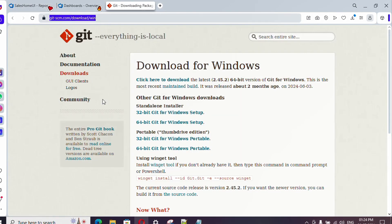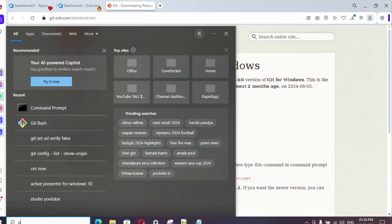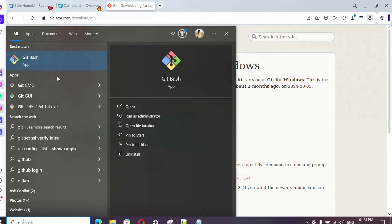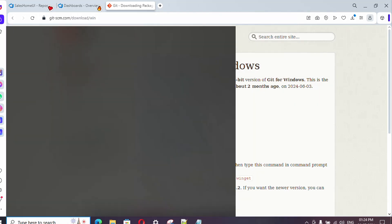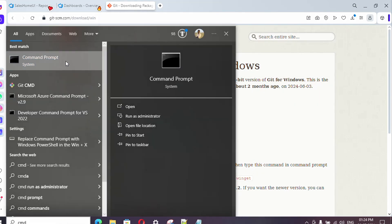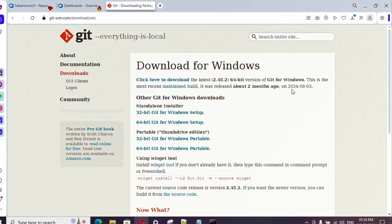In order to get started, go to the Git website URL and install Git. I have already uploaded a video related to it — just watch it with the URL provided in the video description. Once you install Git and search for it in the search bar, you will find Git Bash. You can either use Git Bash or the command prompt. To verify whether Git is installed, just type 'git --version' — it will show you the current version.